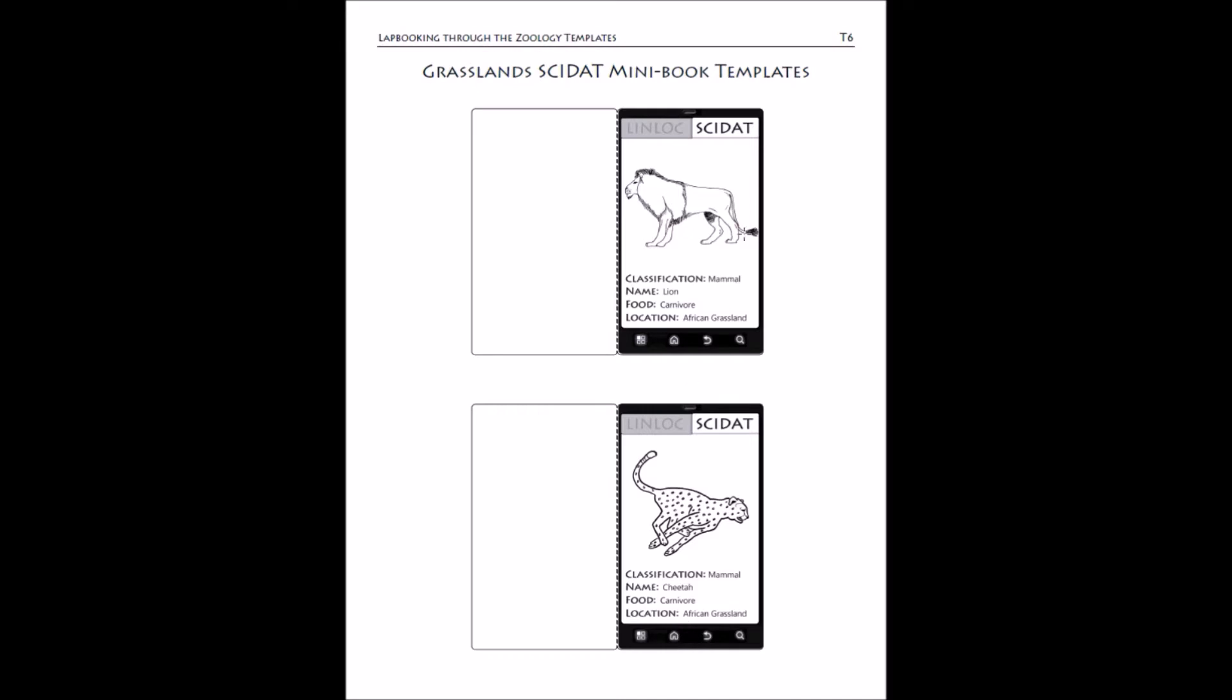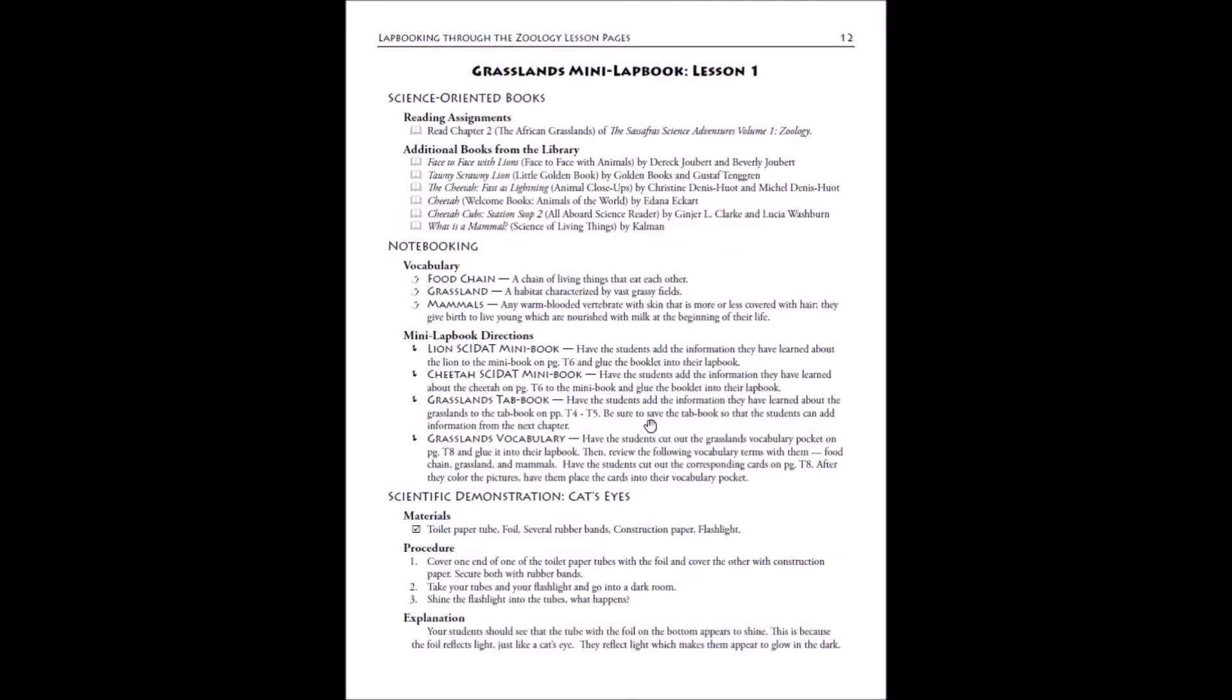Then you will have the mini books for each topic, so there will be one for each one, the lion and the cheetah. These lap booking templates are pretty much the same. Each one will have the phone just like the twins do, so your kids will be using their side app just in the same way that the twins use theirs in their mini lap book.